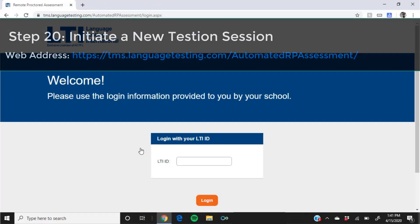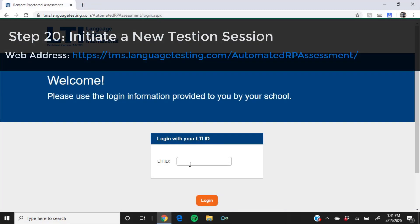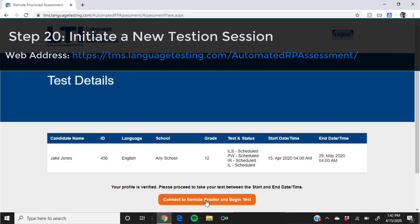Each time you start a new computer proctoring test session, you will need to log in to the page provided here again and repeat steps 12 through 19.